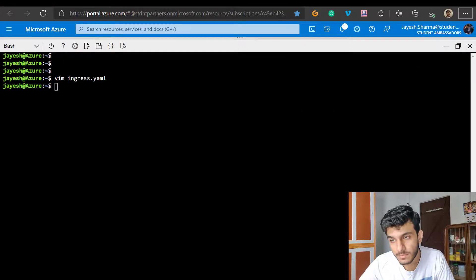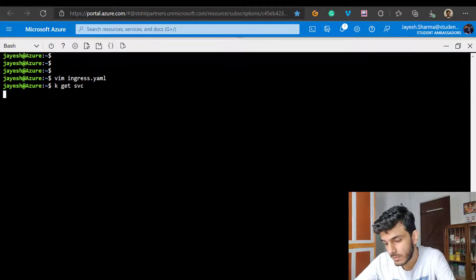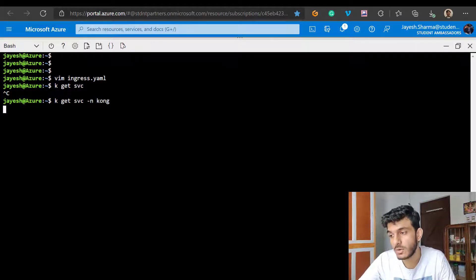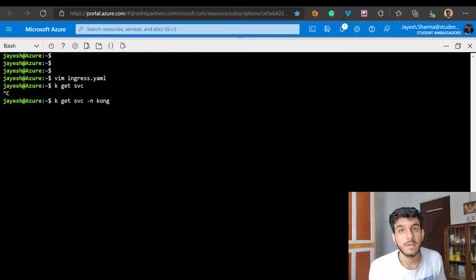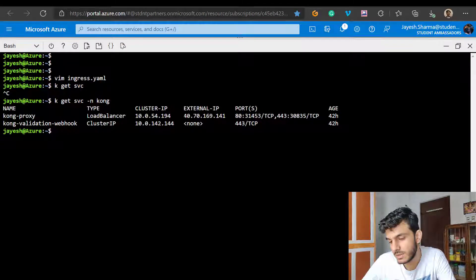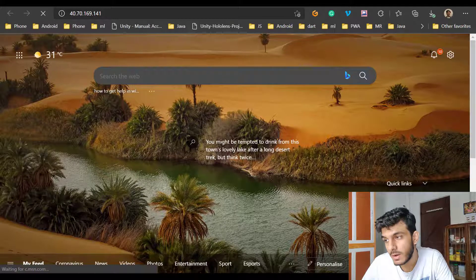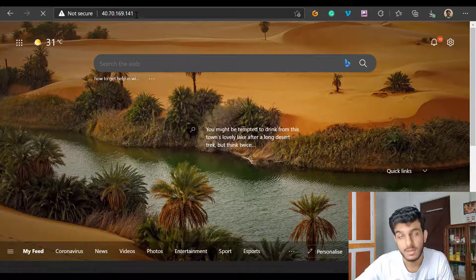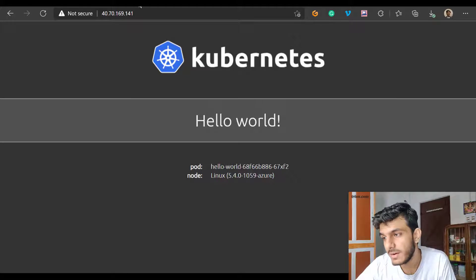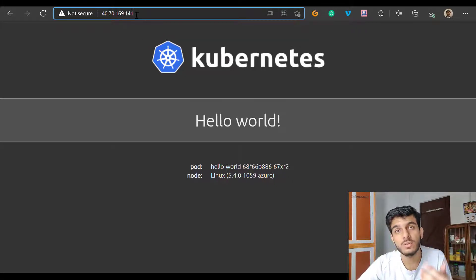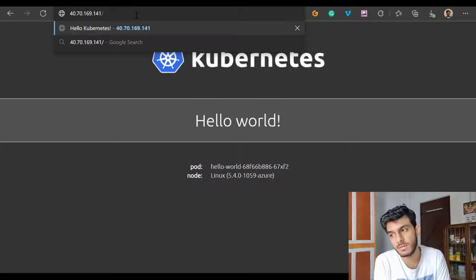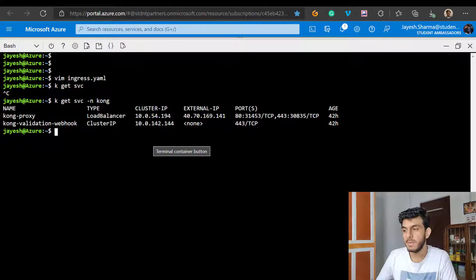I'll check what that address is using 'kubectl get service' with the Kong namespace - remember Kong namespace was the first thing created in the manifest. There is the Kong proxy with an external IP exposed at port 80. Let's visit this URL and see if we can access the hello world application. You can see there's a hello world response right there. This is the idea behind using ingress - if I had defined other rules routing to other services, it would open those instead. That's implementing a very basic kind of ingress.